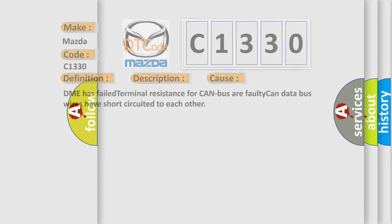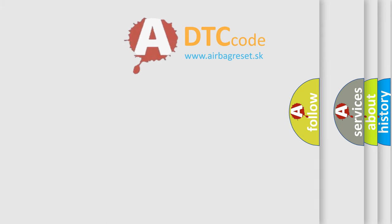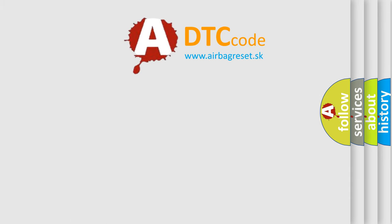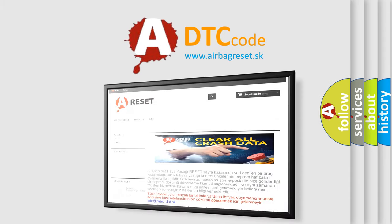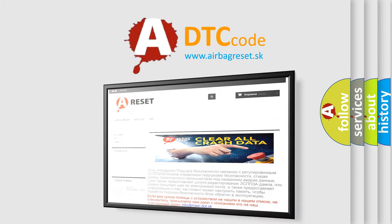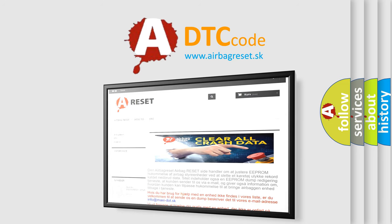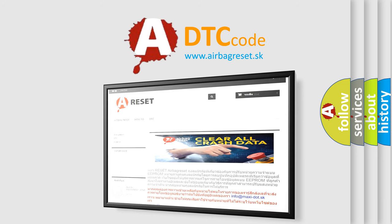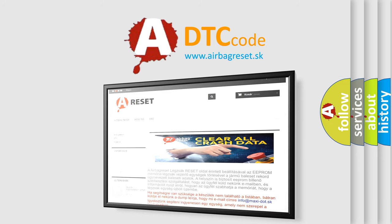The Airbag Reset website aims to provide information in 52 languages. Thank you for your attention and stay tuned for the next video.